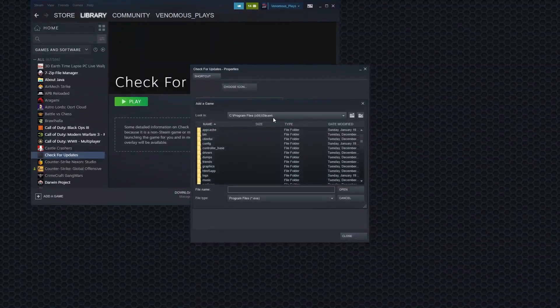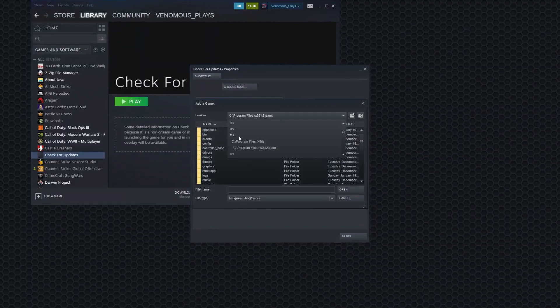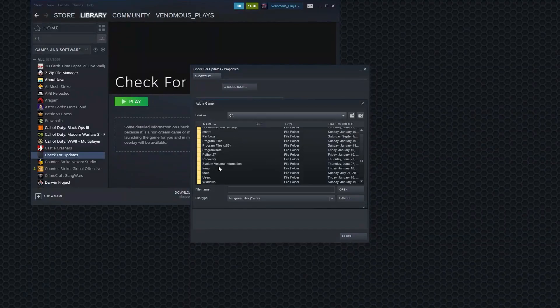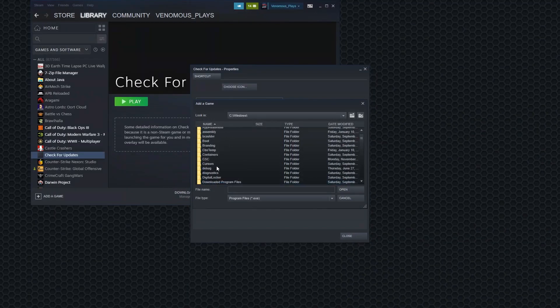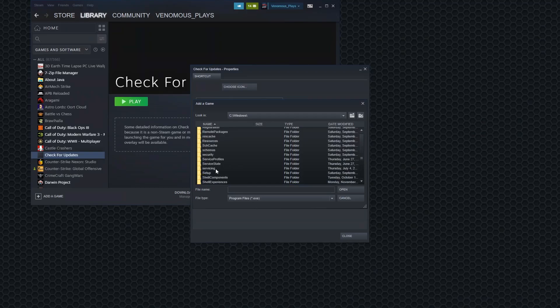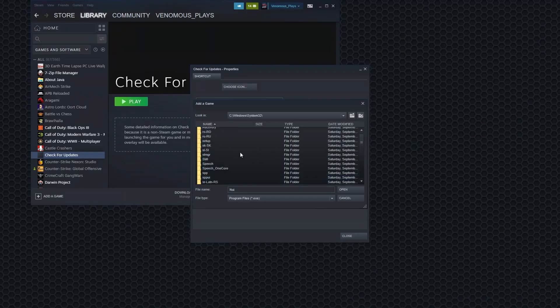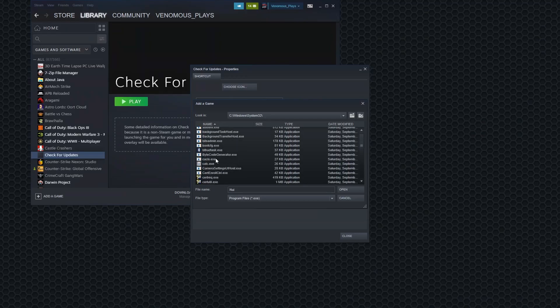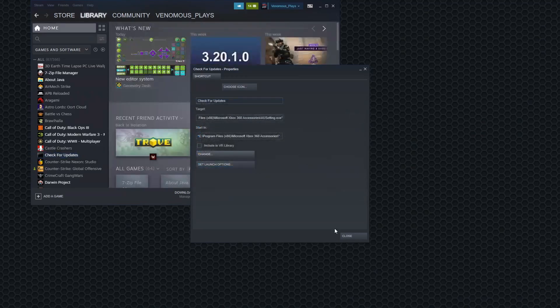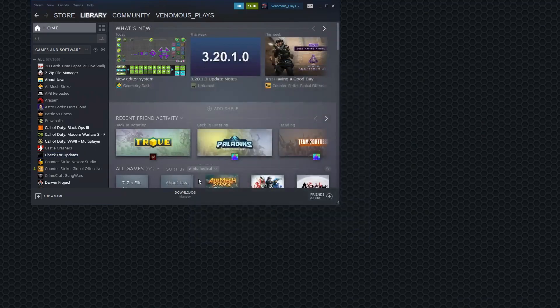And the third one. You want to come into the C drive. Windows. System 32. And find CMD. Which should be around here. There. CMD.